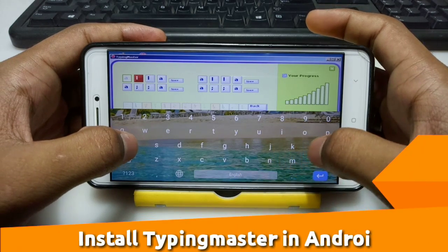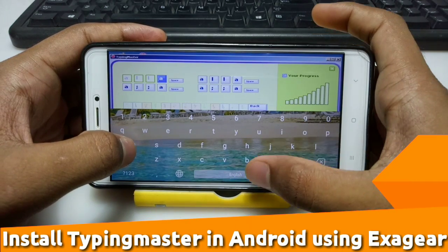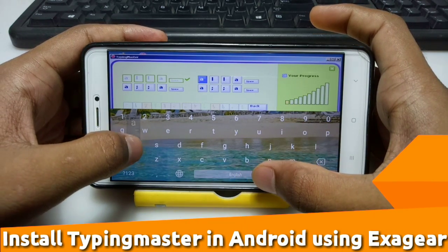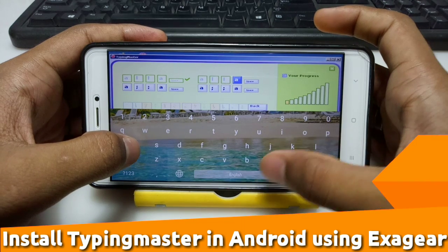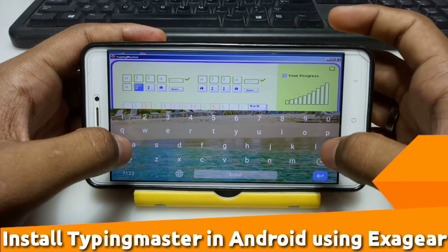Hello everyone, this is Ari from TechWithKing. In this video I am going to show you how you can install and run Typing Master Pro software on your Android using Exagear. Without wasting any time, let's get started.